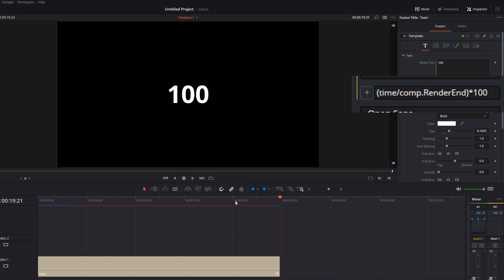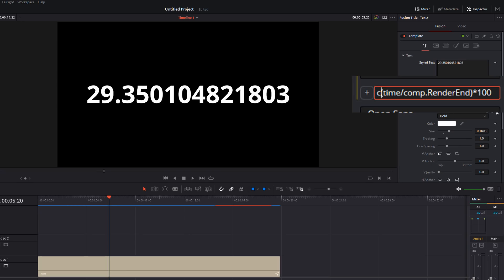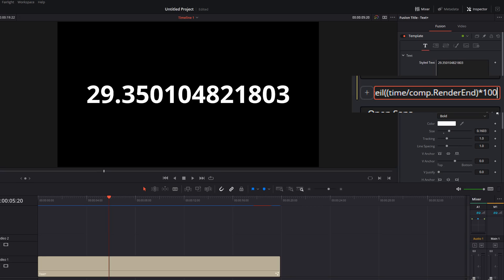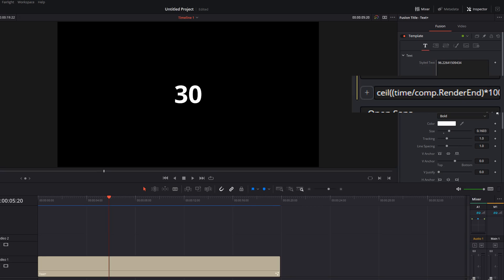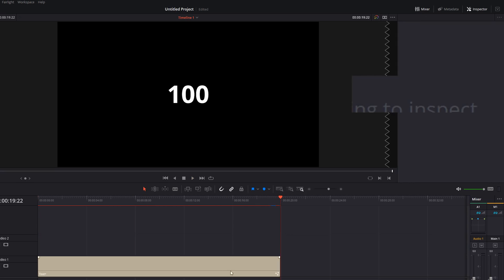But again, we've got too many decimal points. It looks a bit messy. So we can do the same as before, ceiling or floor, depending on whether you want that round up or round down, whether you want that zero to hang on for a little bit or to start at one. Let's do the ceiling. We'll open a bracket, go right to the end, close that bracket, hit enter. And now there we go. So we've got zero all the way up to 100.